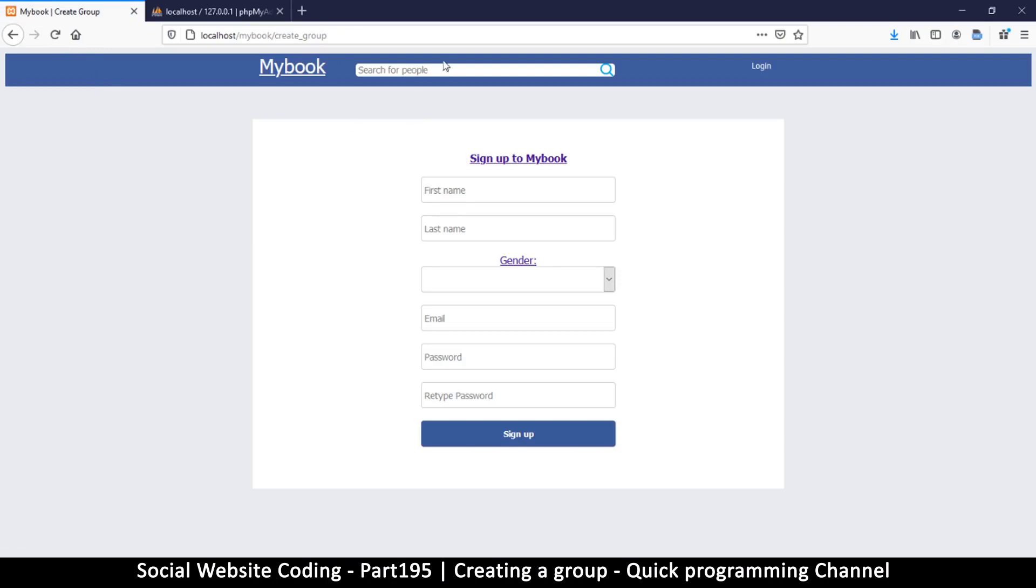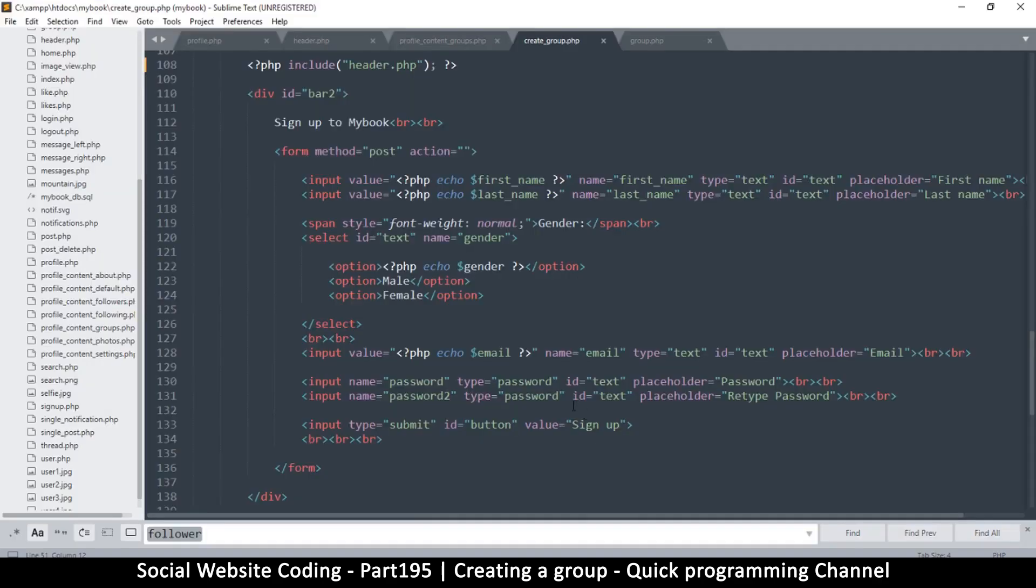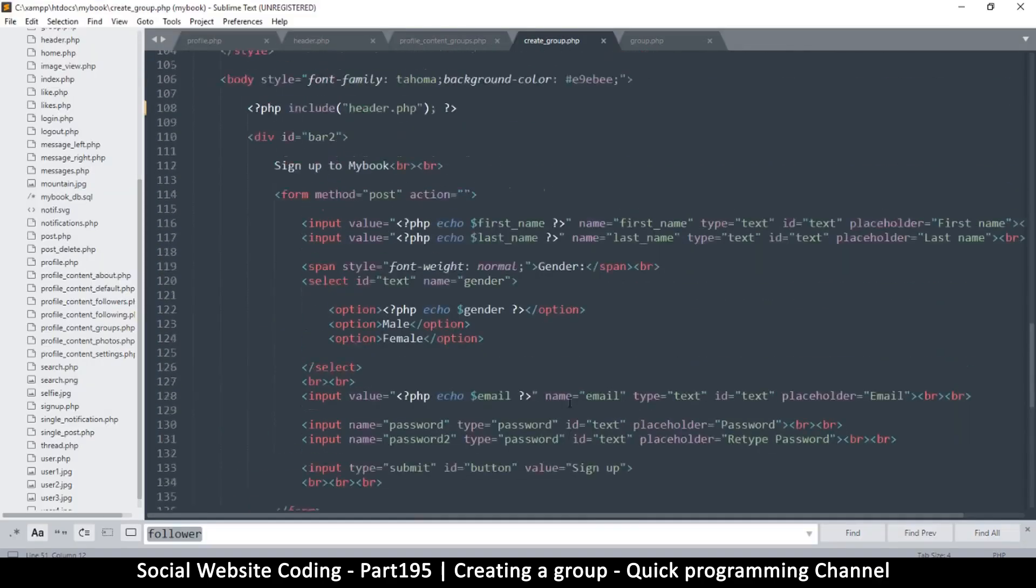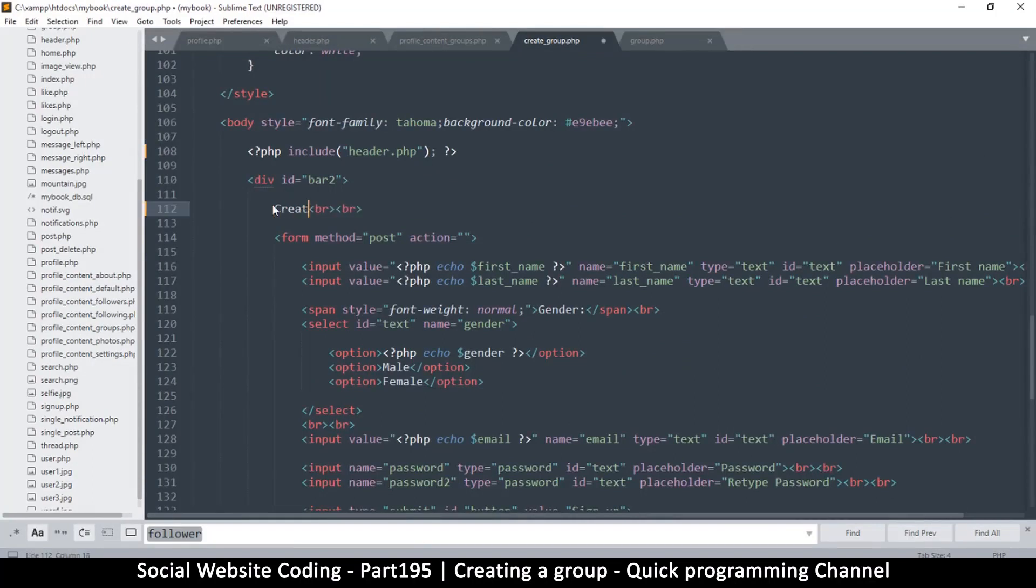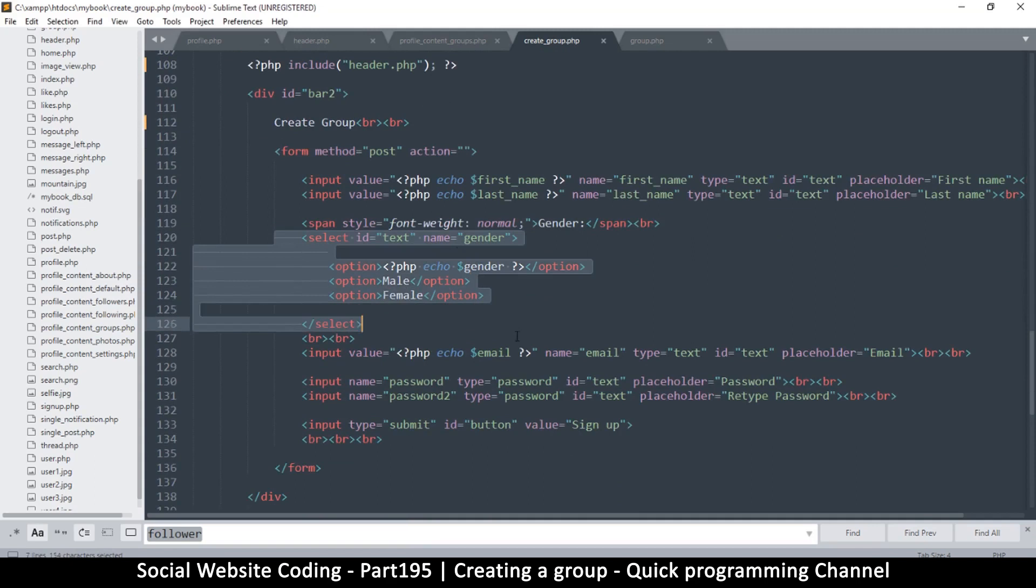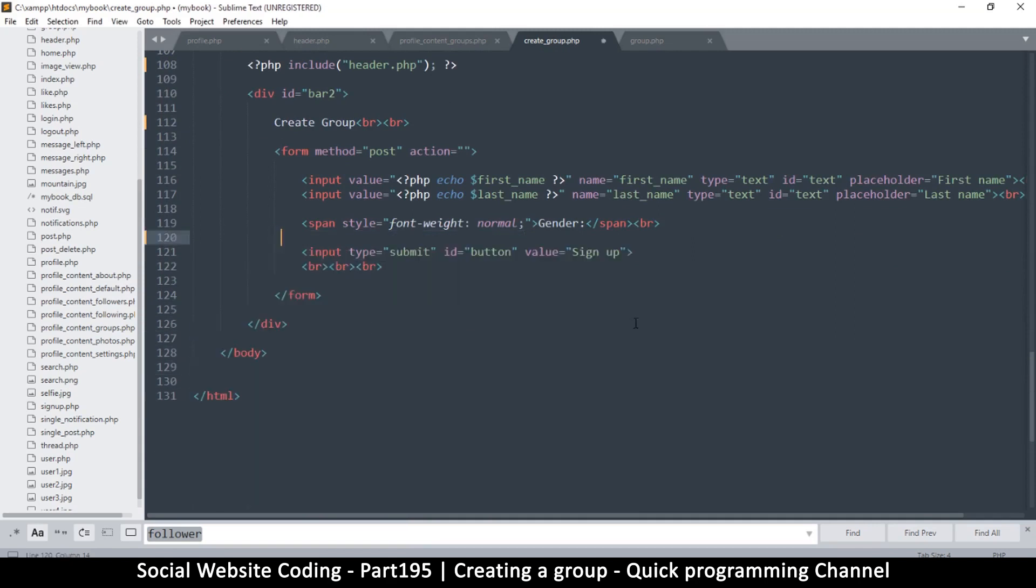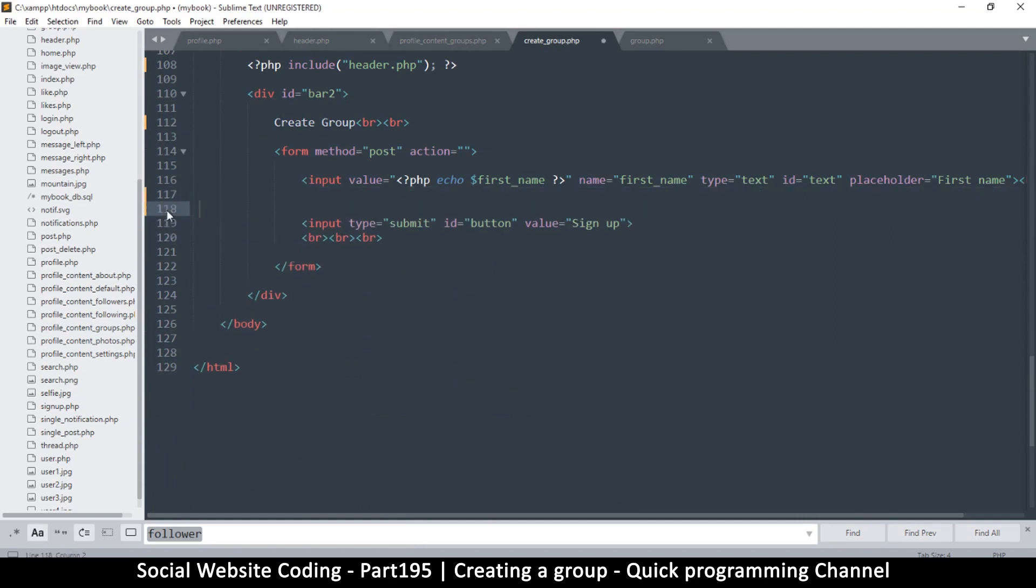From here, what we want to do is change things like 'Sign up to Mybook.' Of course that one is supposed to be 'Create Group.' And of course the next thing we need to do is to remove all these parameters we do not need. So the only thing we need is the this one with first name. That's all we need. We don't need this gender.